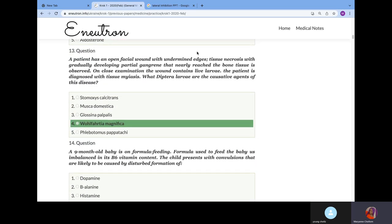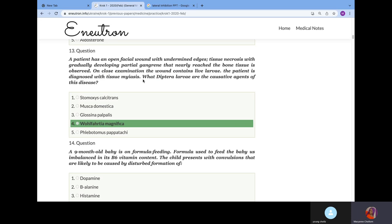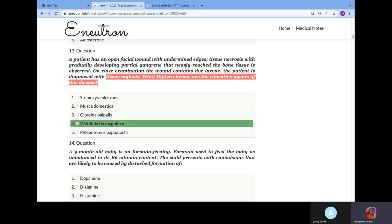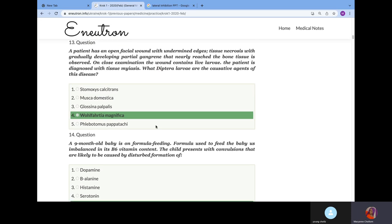A patient has open facial wound with undermined edge. Tissue necrosis with gradually developing partial gangrene that nearly reached the bone is observed. On close examination, the wound contains live larvae. The patient was diagnosed with tissue myiasis. What dipteran larva caused this disease? Tissue myiasis is caused by the larvae of insects from the Diptera class. Examples include Wohlfahrtia magnifica.